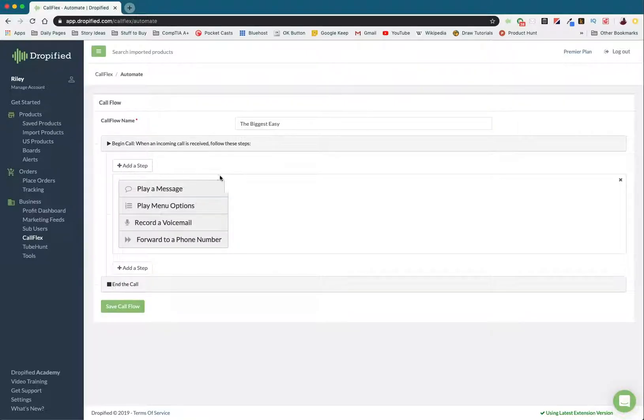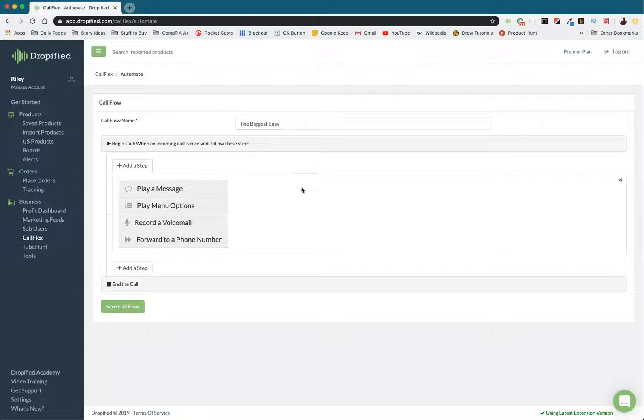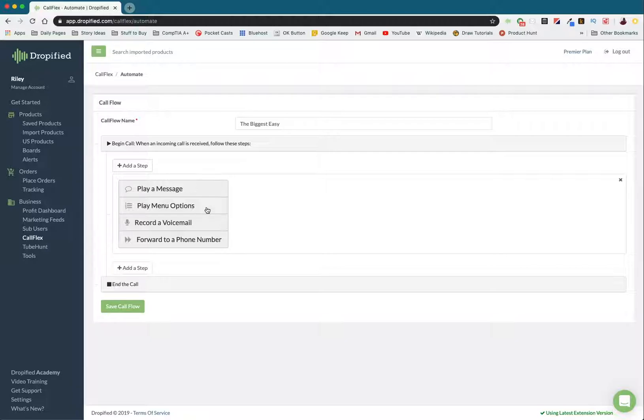So we're going to add a step. I've already recorded a few different menu options, so I'm just going to upload that, but I'll play it for you to see how this works. So I'm going to press play menu options.